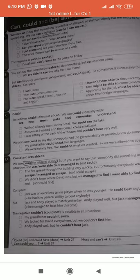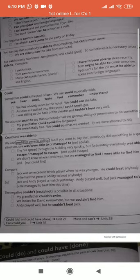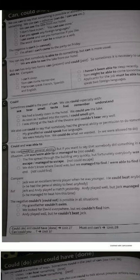'As soon as I walked into the room, I could smell gas.' These are past sentences. Another example: 'I was sitting at the back of the theater and couldn't hear very well.' We also use 'could' to say that somebody had the general ability or permission to do something.